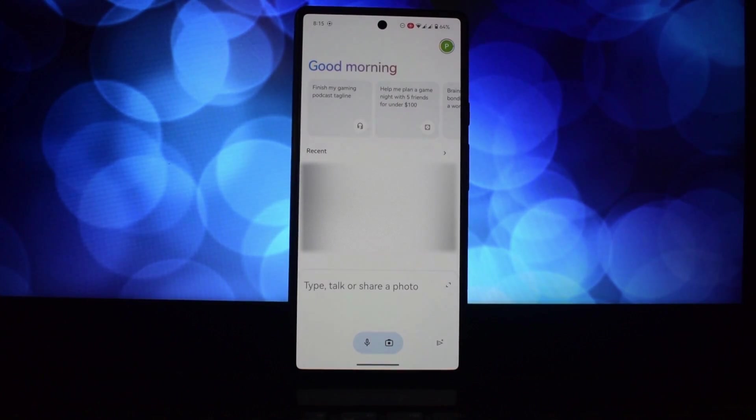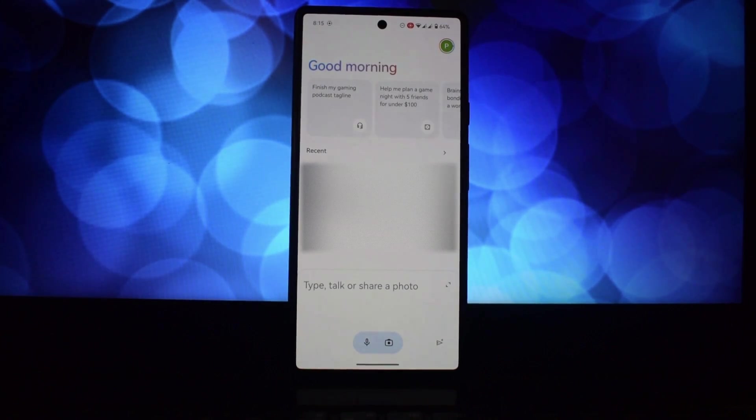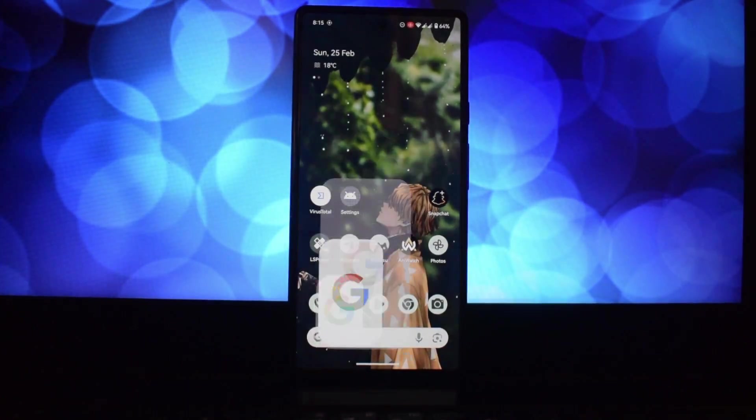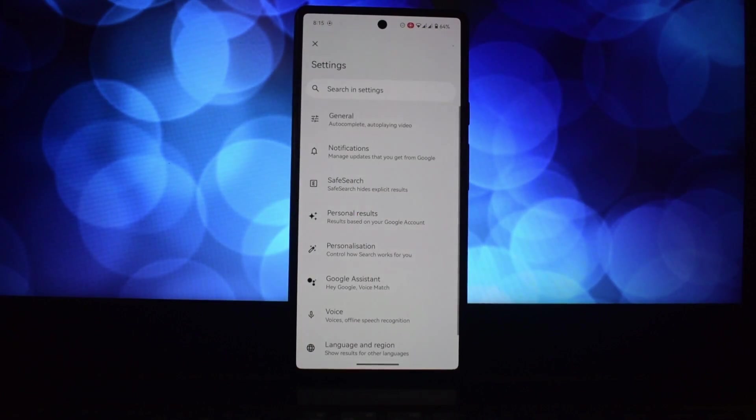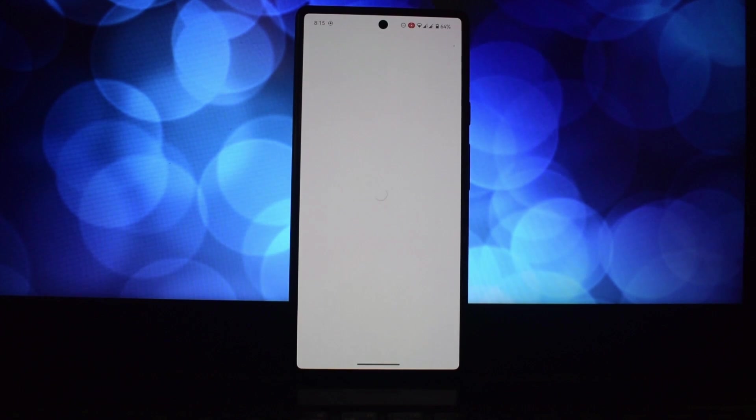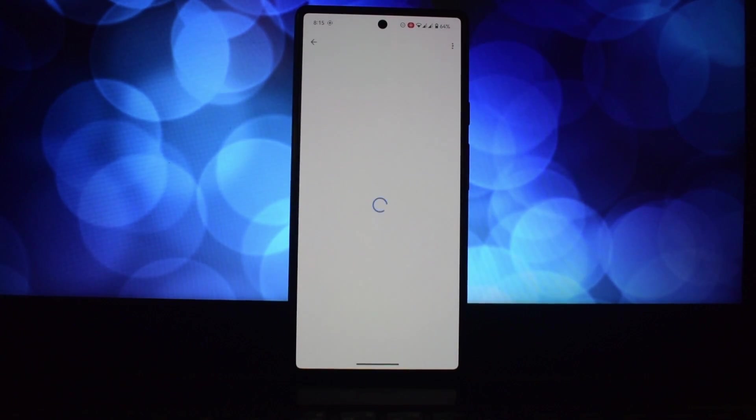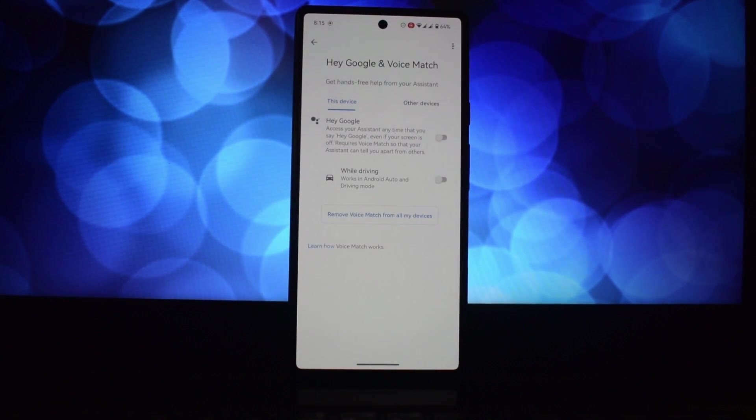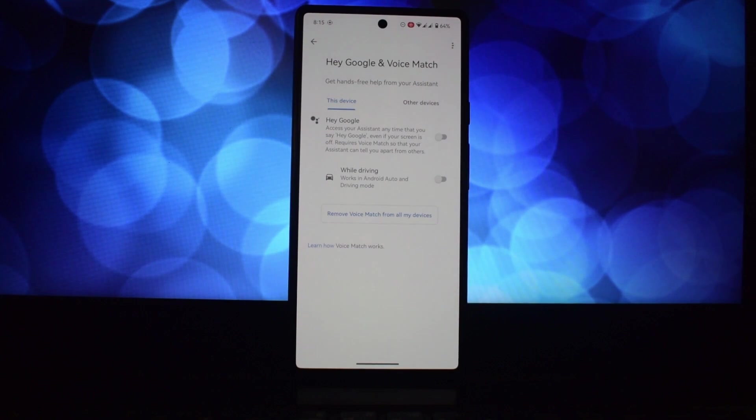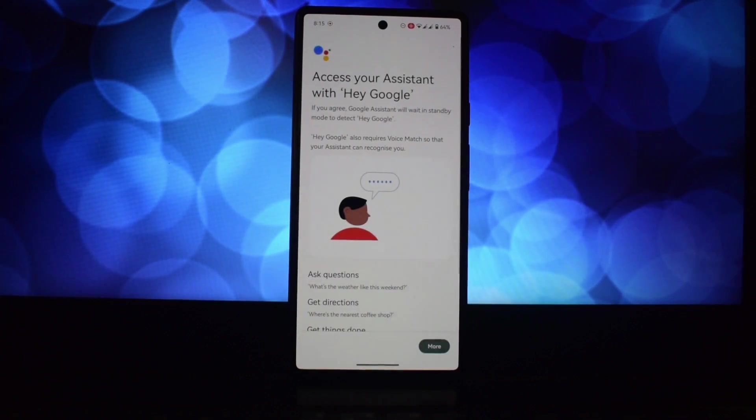Now that Gemini is ready, let's enable Hey Google detection. Open the Google app and tap on the More button at the bottom right. Then go to Settings, select Voice, and toggle on Hey Google detection. And that's it!